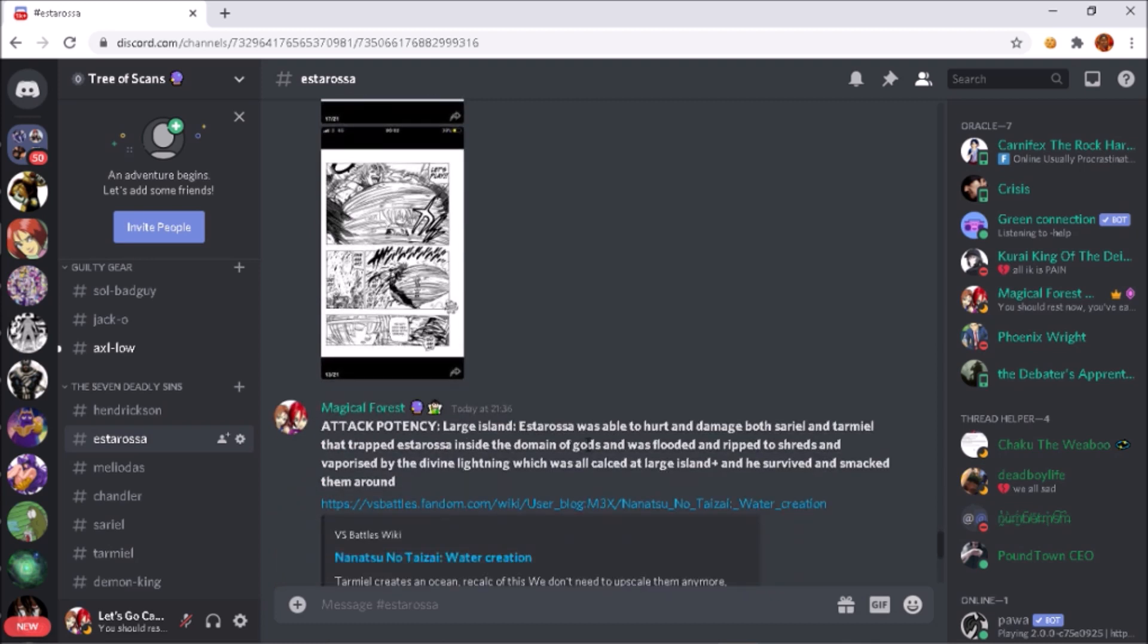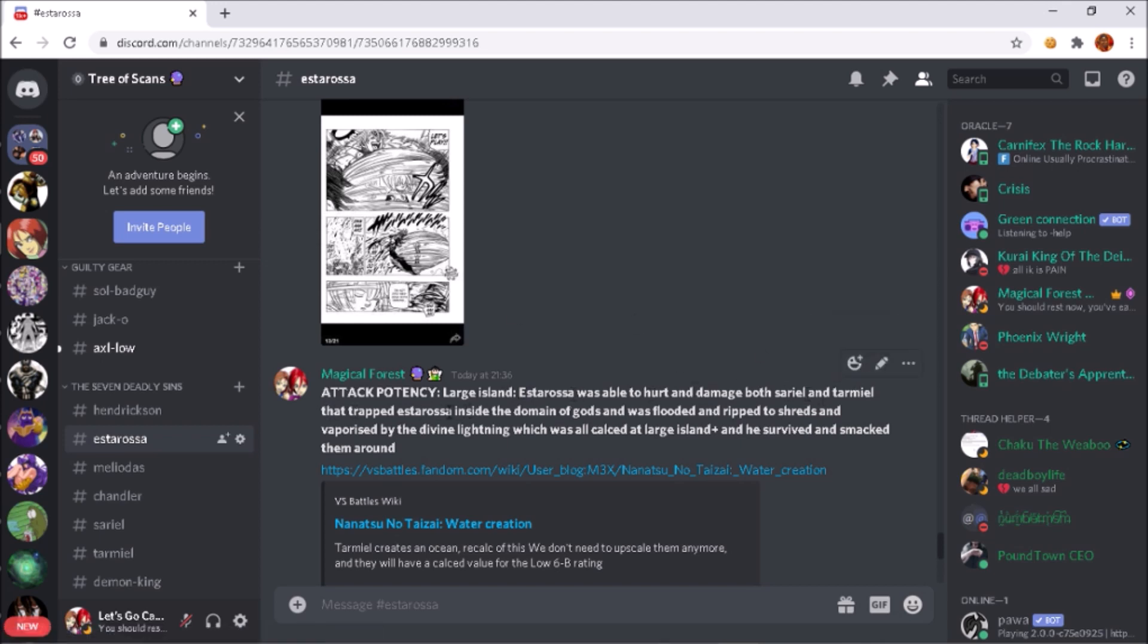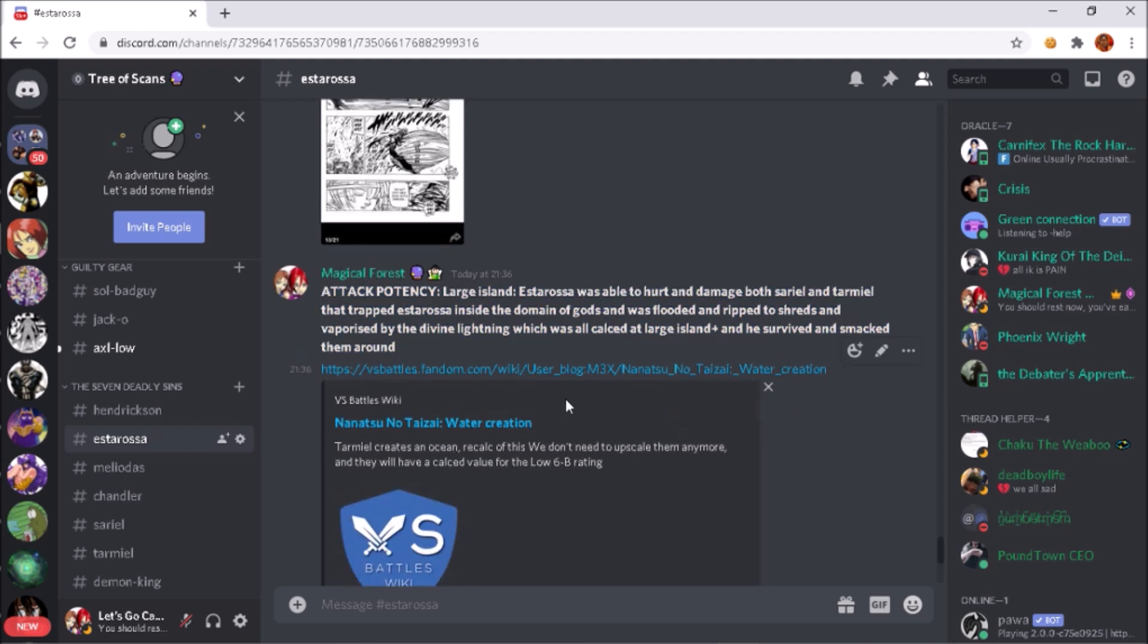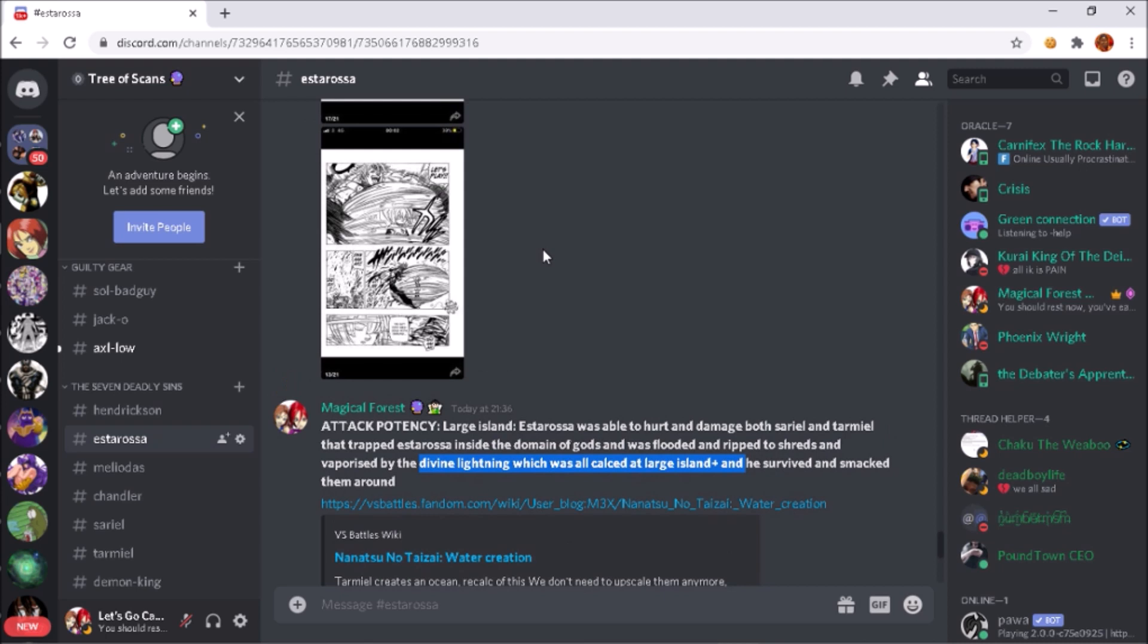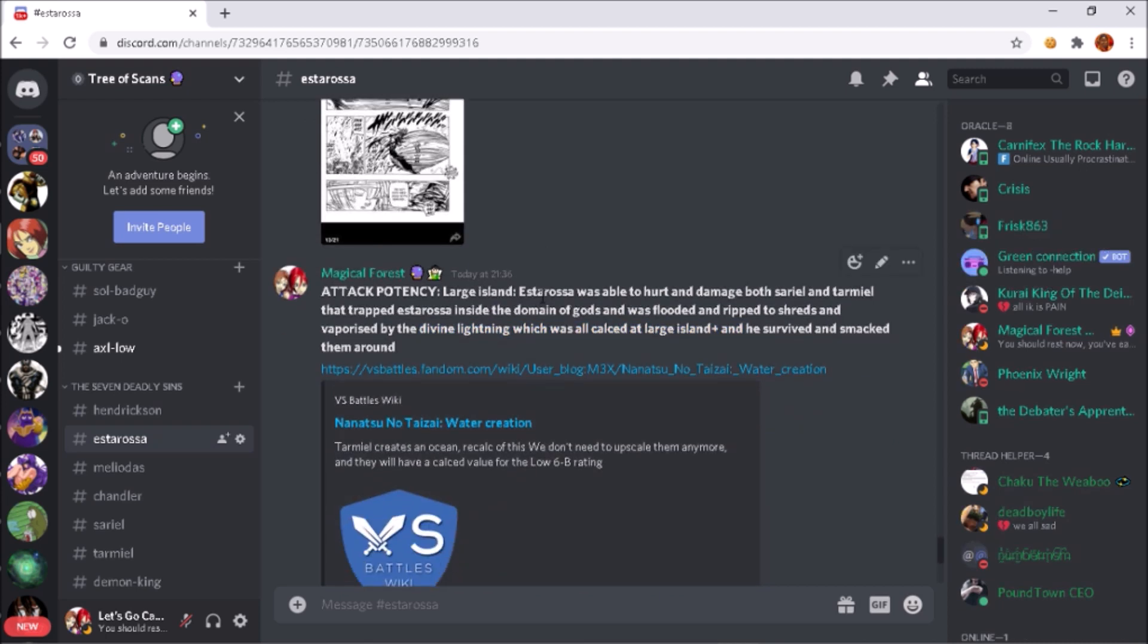But yeah, onto the AP. So Estarossa should be in the large island regions of attack potency. Estarossa was able to hurt and damage both Sariel and Tamriel that trapped Estarossa inside this Domain of Gods, which is the name of the realm. It was flooded and he was ripped to shreds by the tornado loop that Sariel and Tamriel were doing as a tag team. Then he was also getting vaporized by the divine lightning. Even though he was tanking it, he was still living it. That all was calced around large island plus. Yeah, it was large island plus. The calc is here if you guys want to check that out. And he survived it and he was able to smack them around as I showed you through those scans for his abilities. So yeah, large island to large island plus for Estarossa.